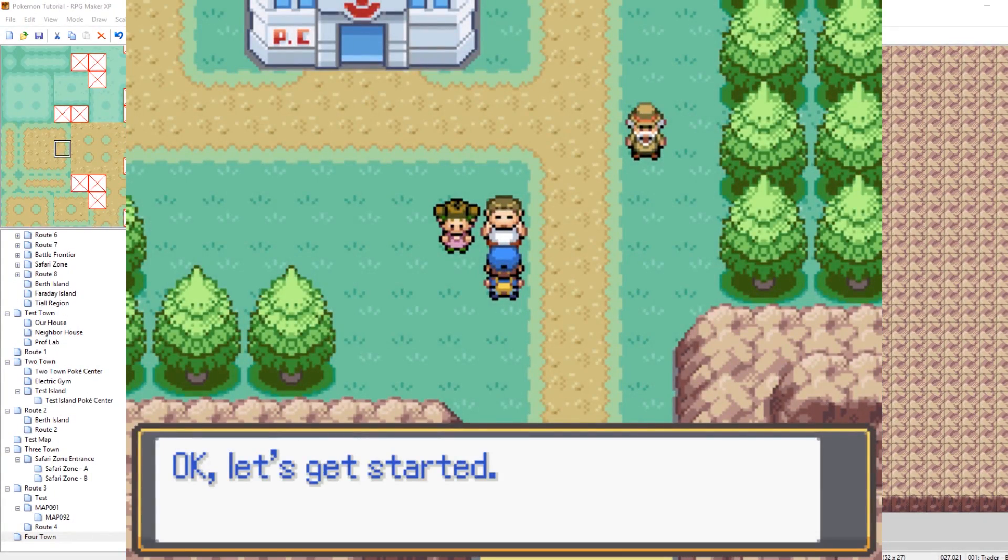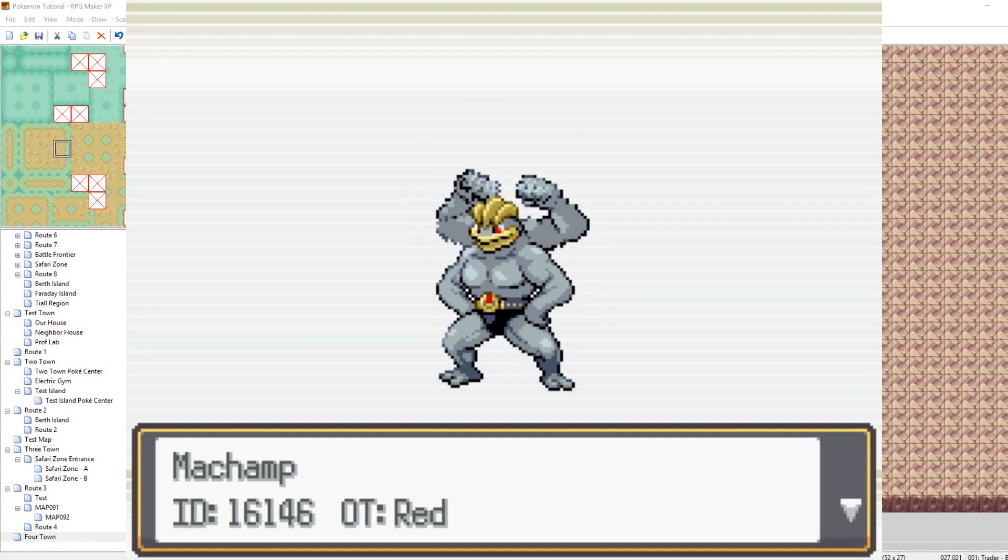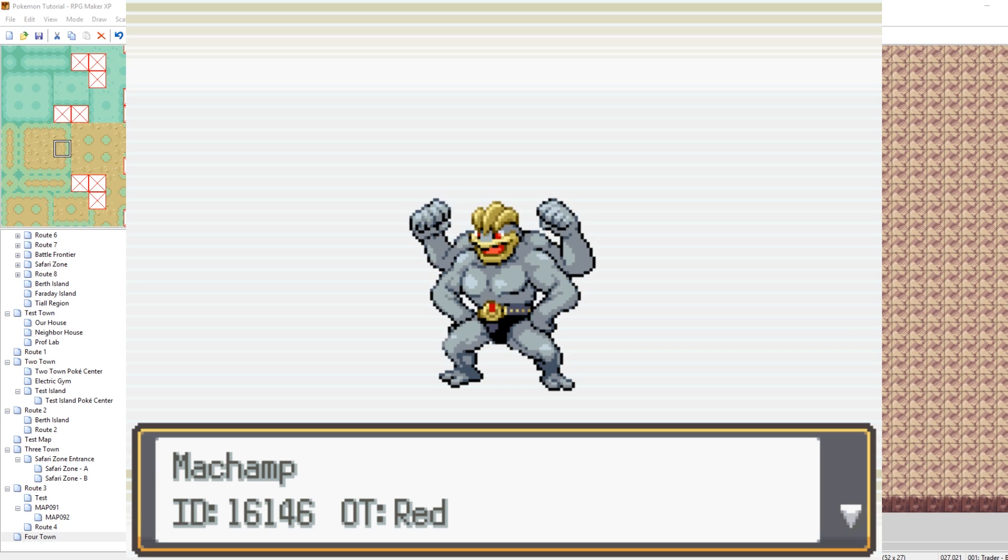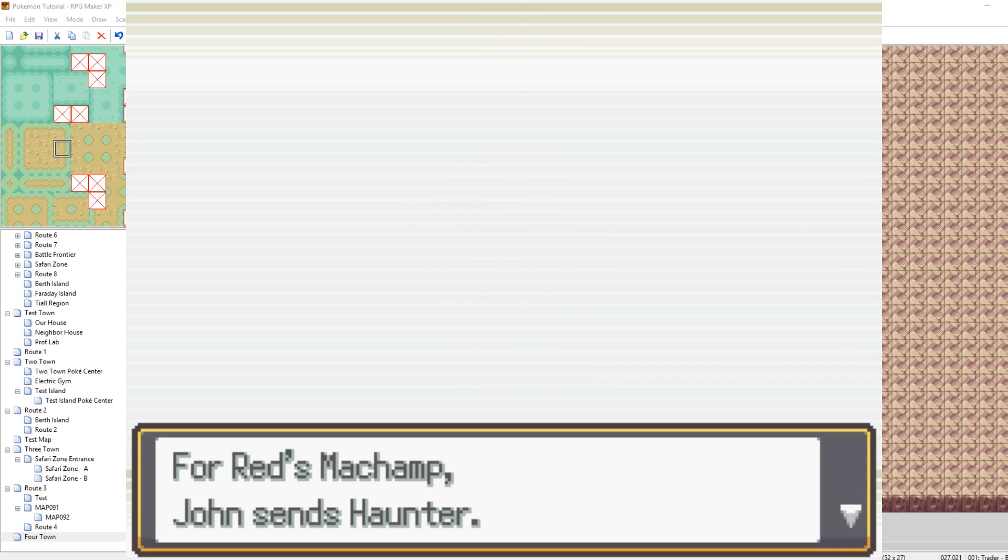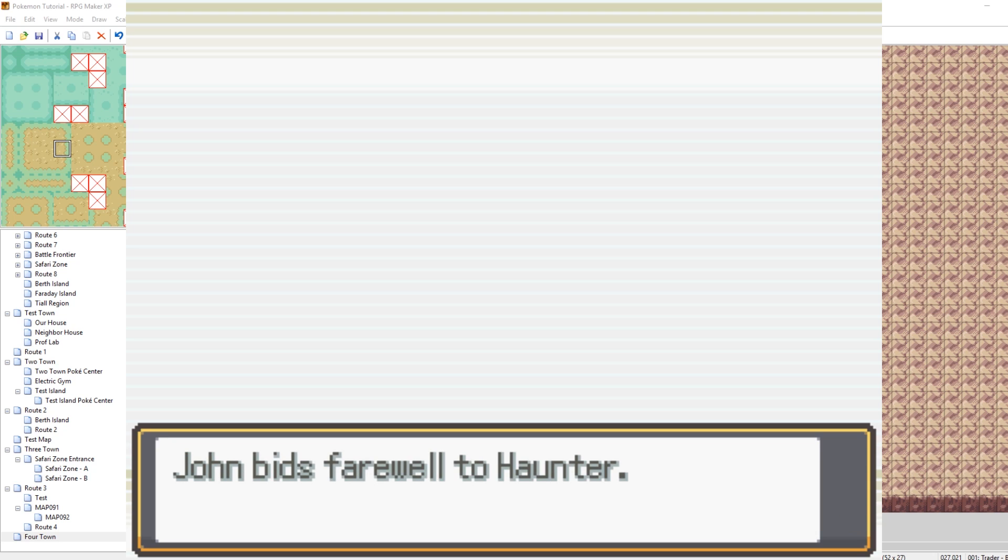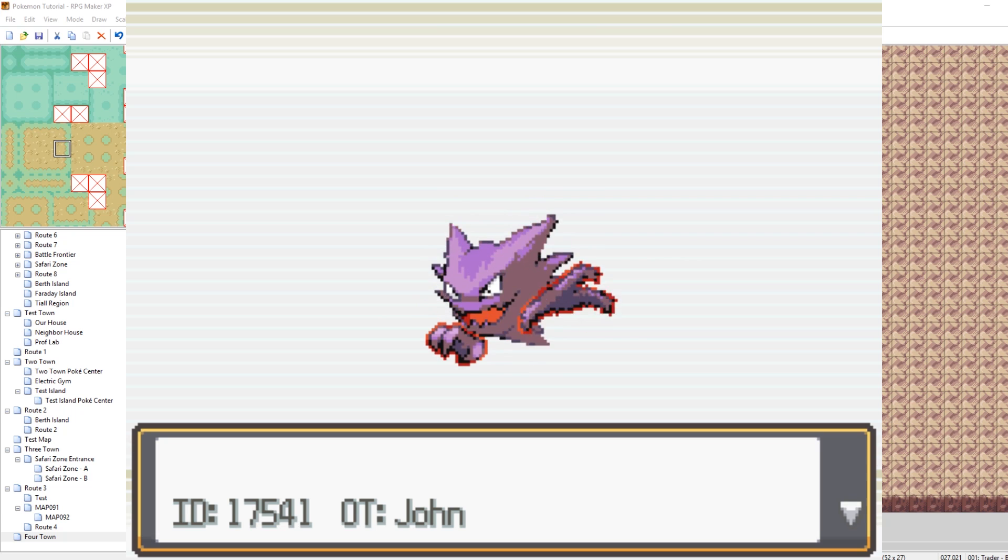And it'll say, Alright, let's go. And now, we start the trade. So this is the script command. Where, you know, it starts the PB trade. And then, John sends us a haunter. Yes.